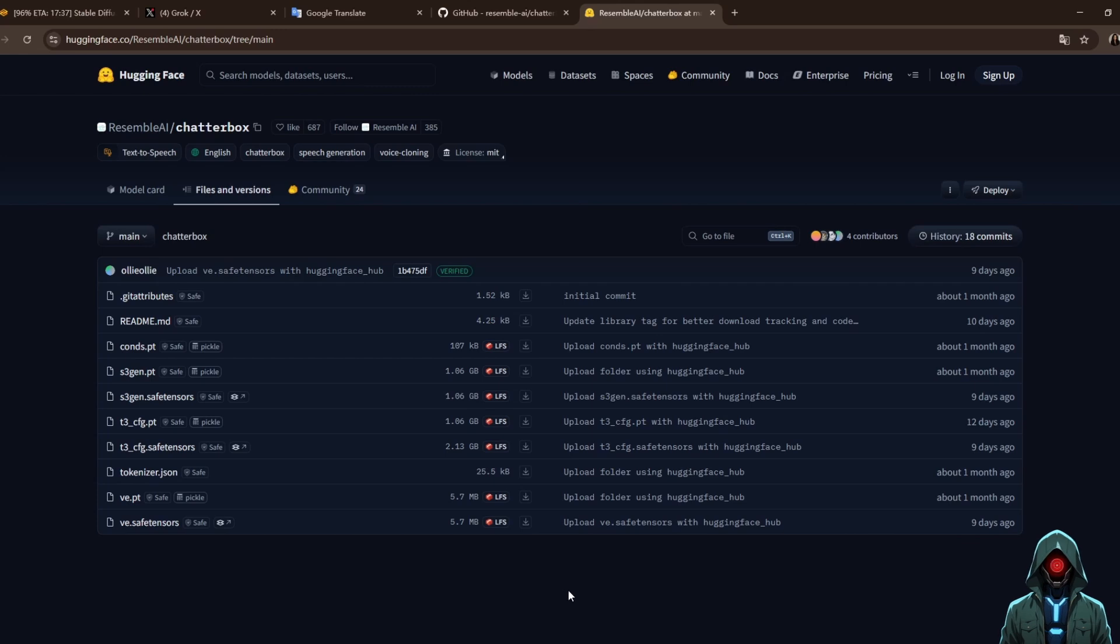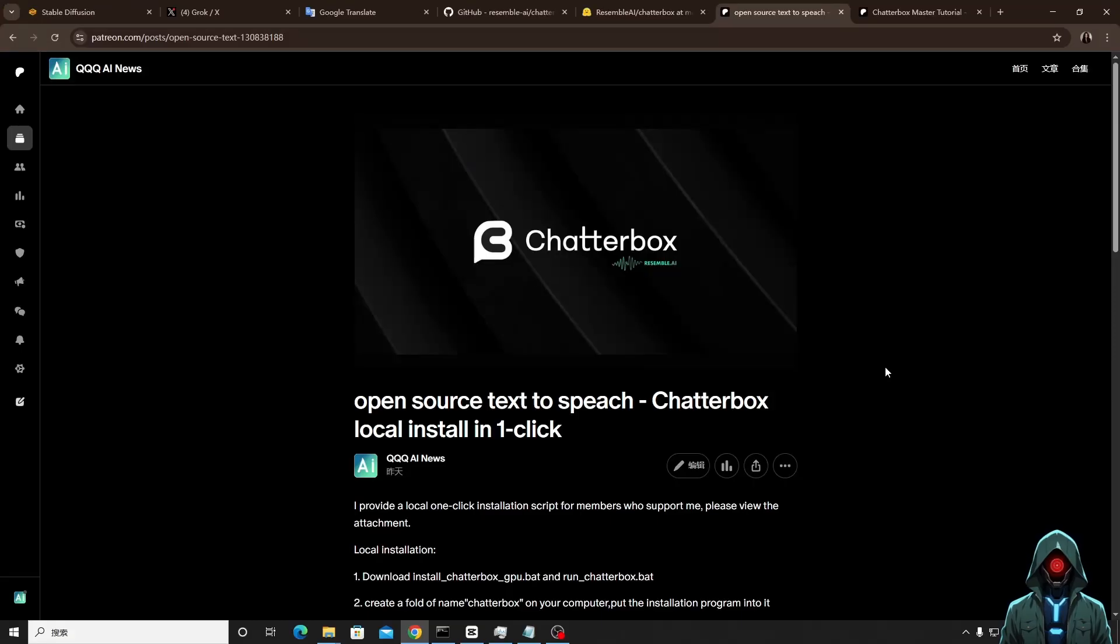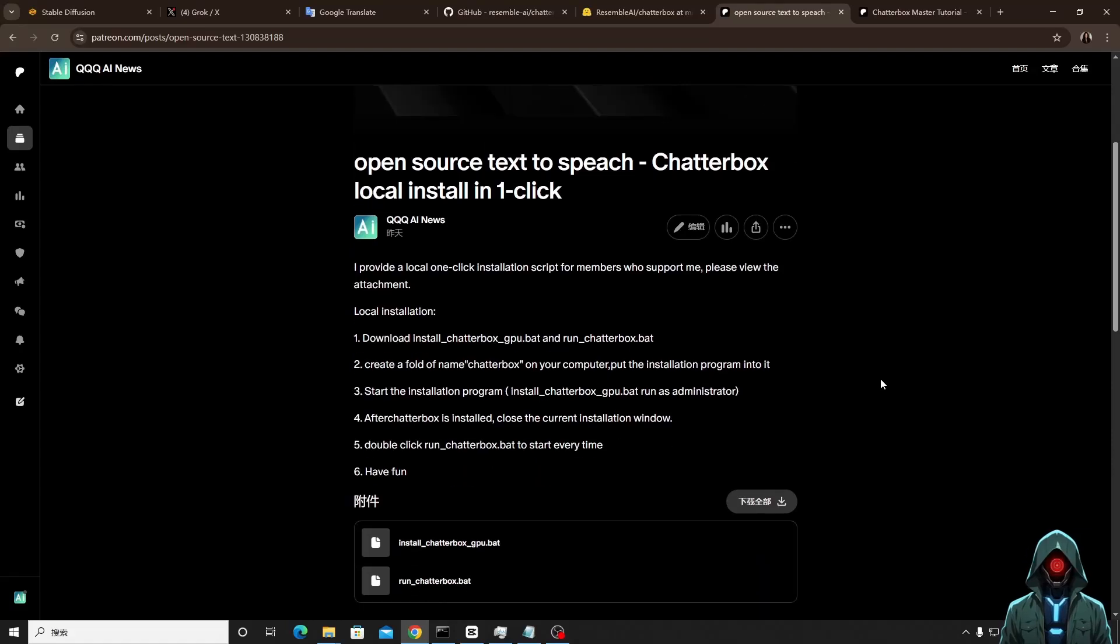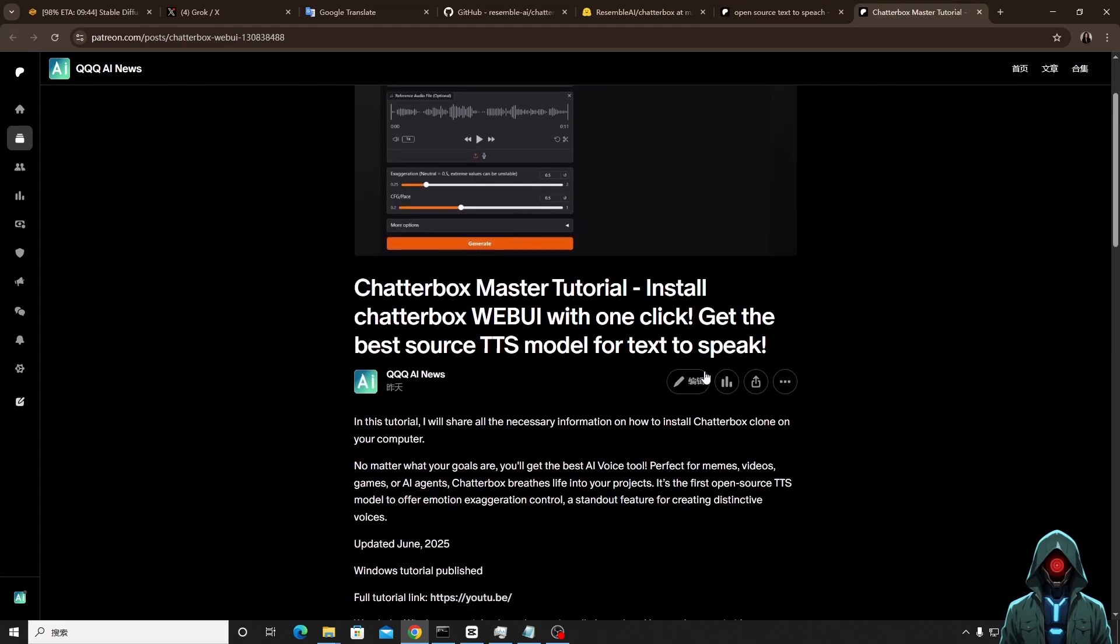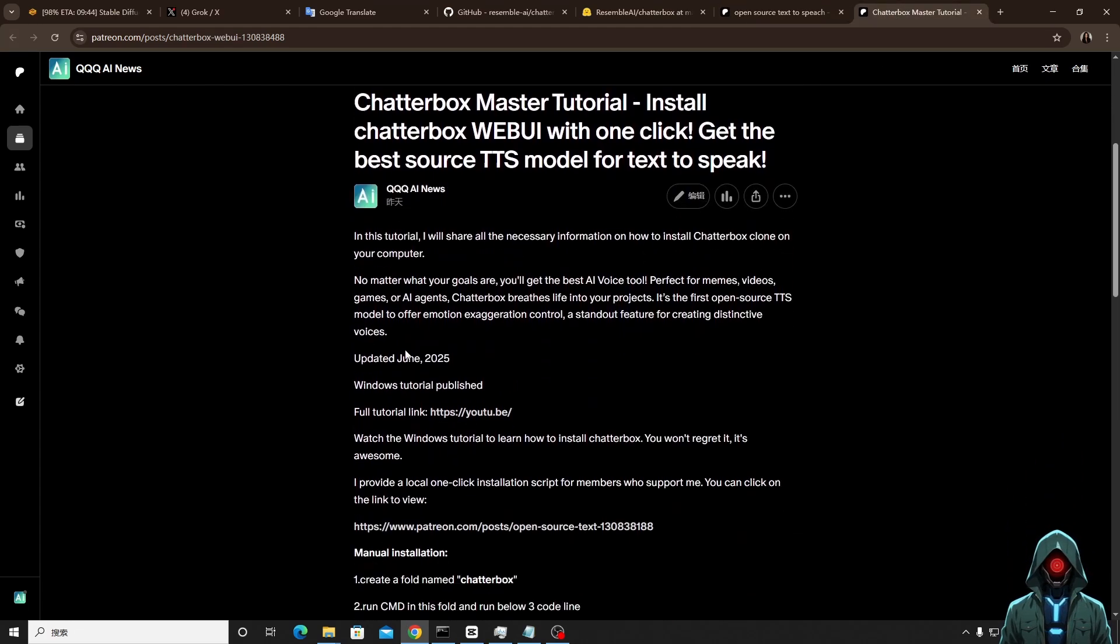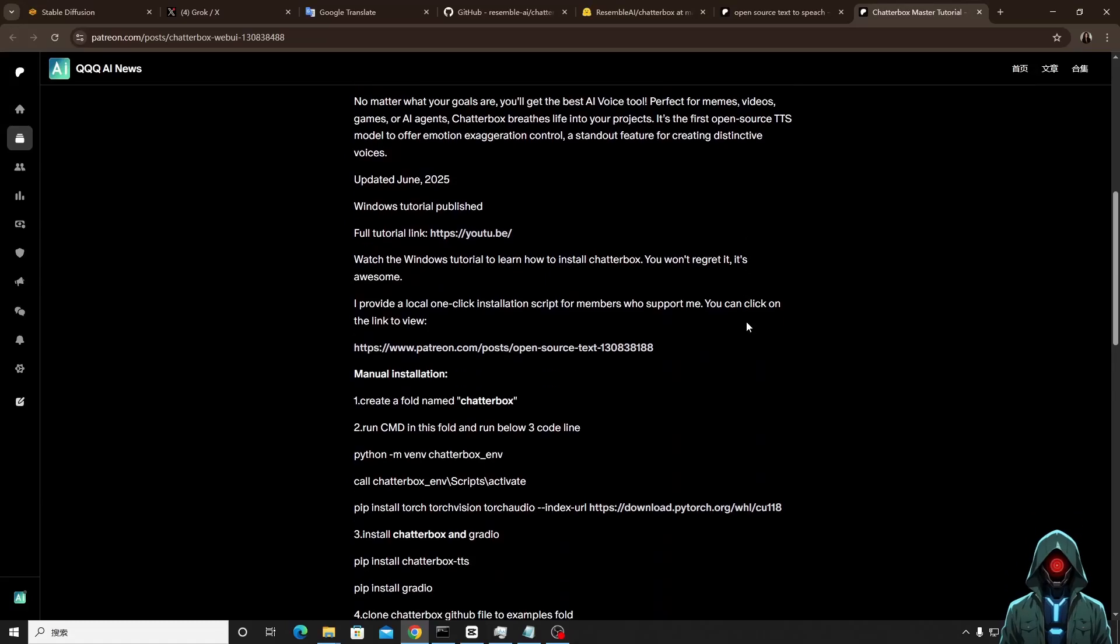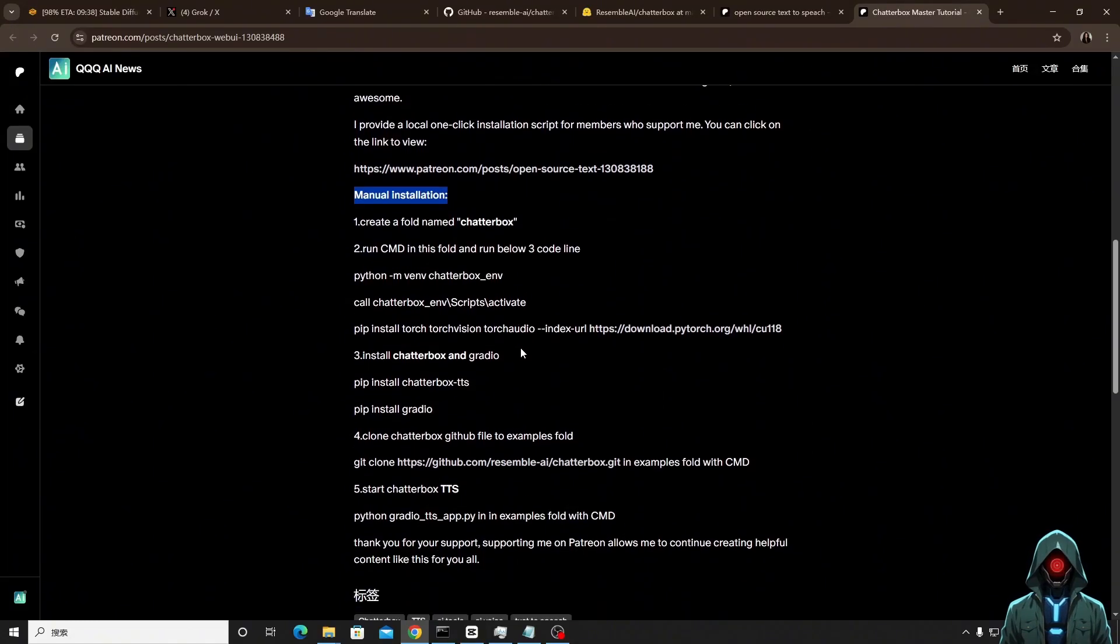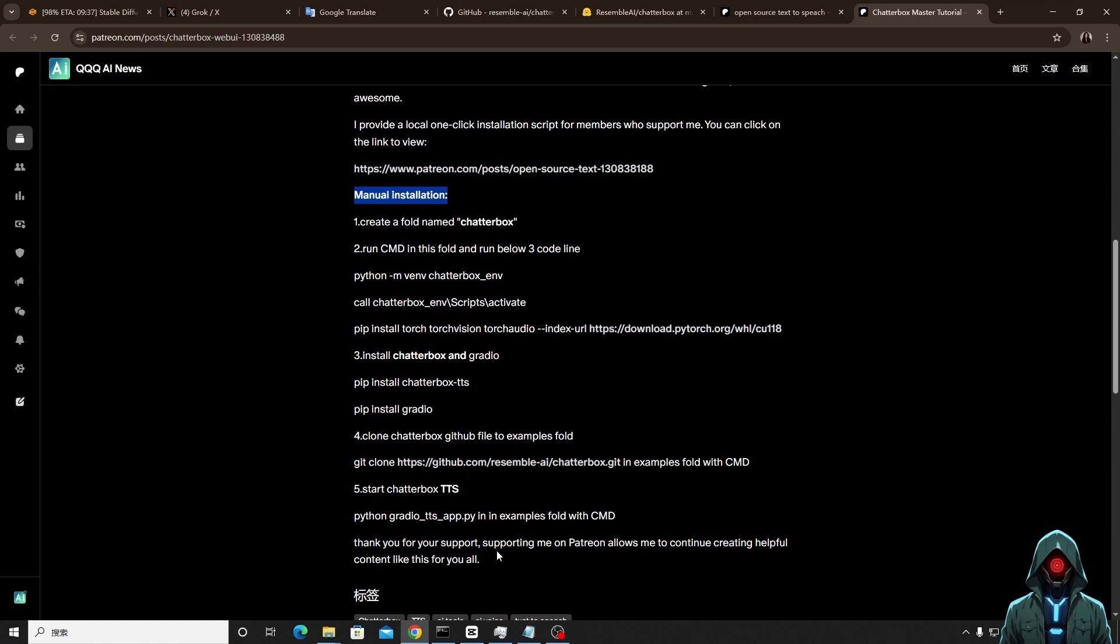I have provided a one-click installation script on the Patreon page, saving the time for my supporting members to research the software. Of course, I will also explain in this video how to manually install the Chatterbox software for everyone. I have placed the detailed installation steps on this note page. By referring to the installation steps on the page, everyone can more easily and successfully install Chatterbox.